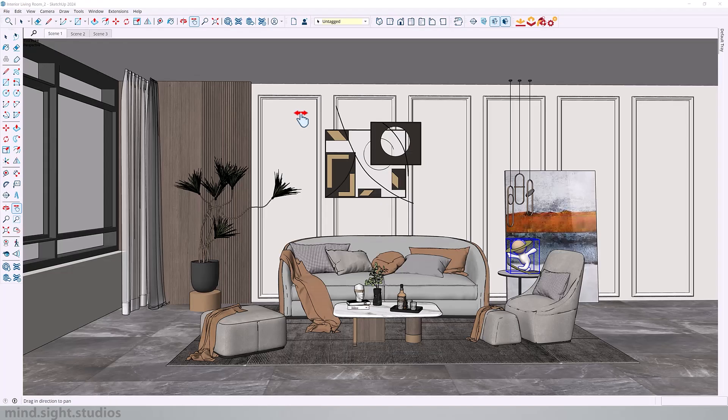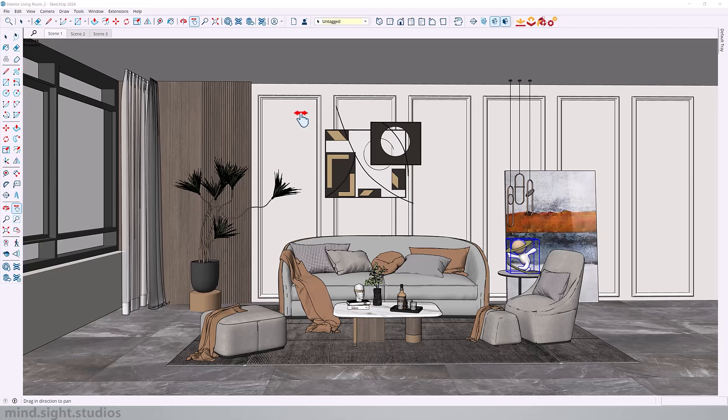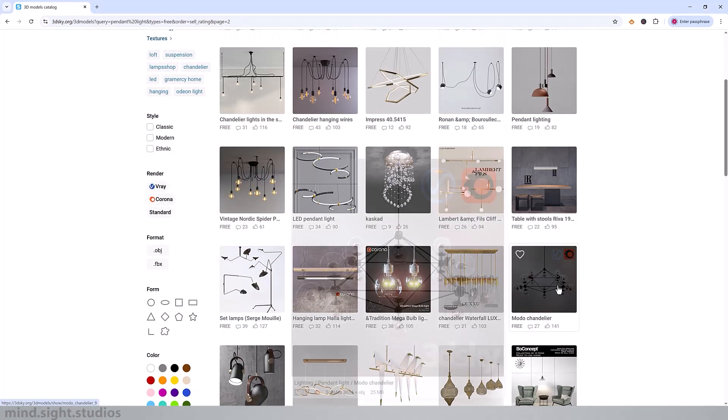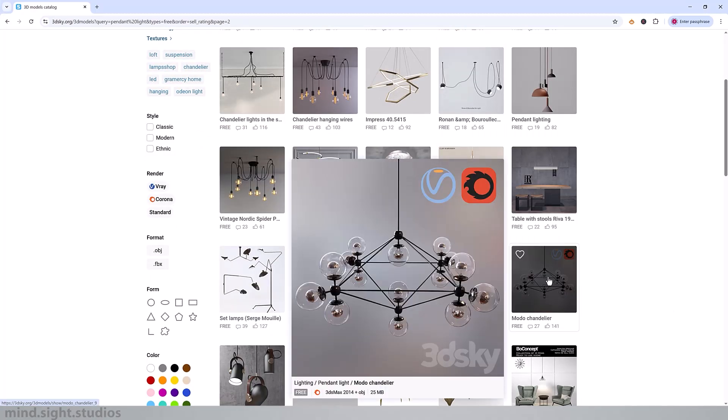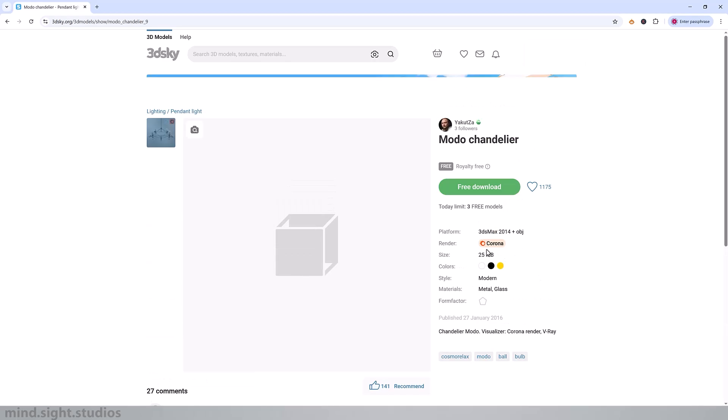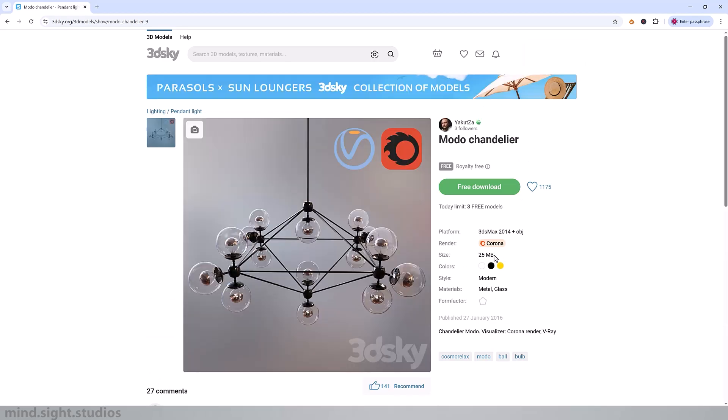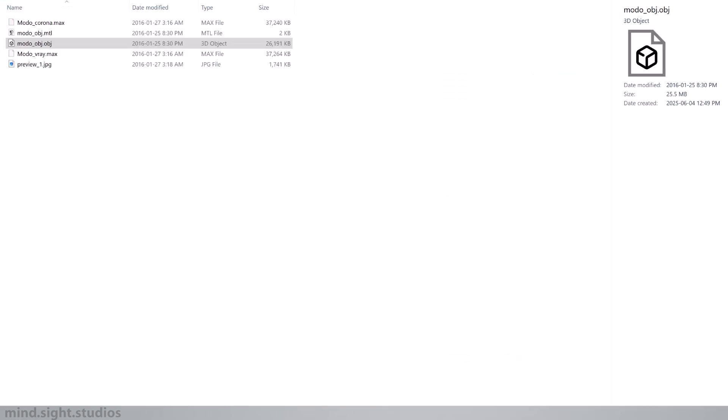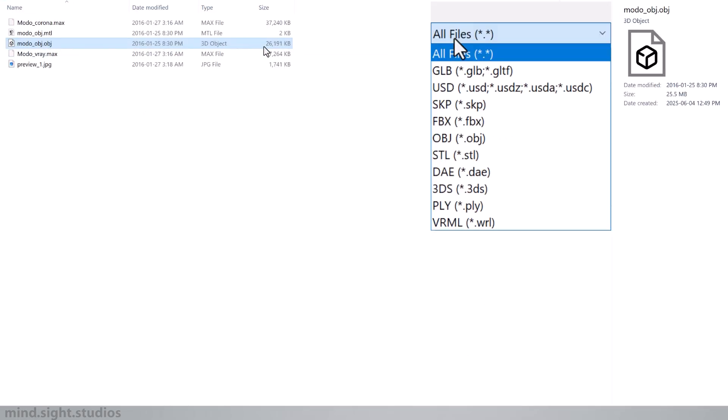So for the last tip, I'm going to show you a quick workflow with skimp on how you can import high quality models and keep your project at optimal performance. So we're going to add this chandelier onto our model. As you can see, it is around 25 megabytes in size. So we're going to download this. As you can see, the OBJ file is around 25, 26 megabytes.